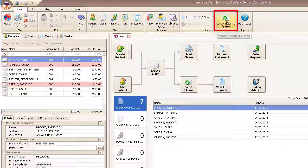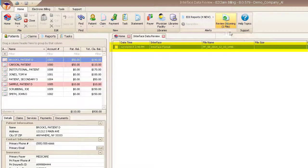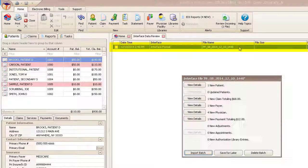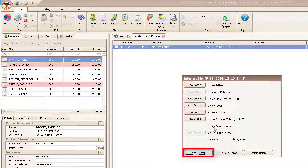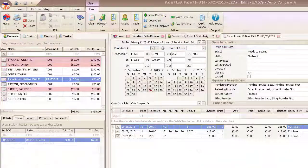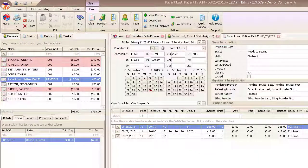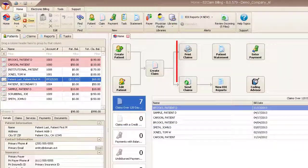AmazingCharts sends your invoices to EasyClaim, where you can quickly review, approve or reject the batch. Review the claim information and send them off to the clearinghouse or payer.